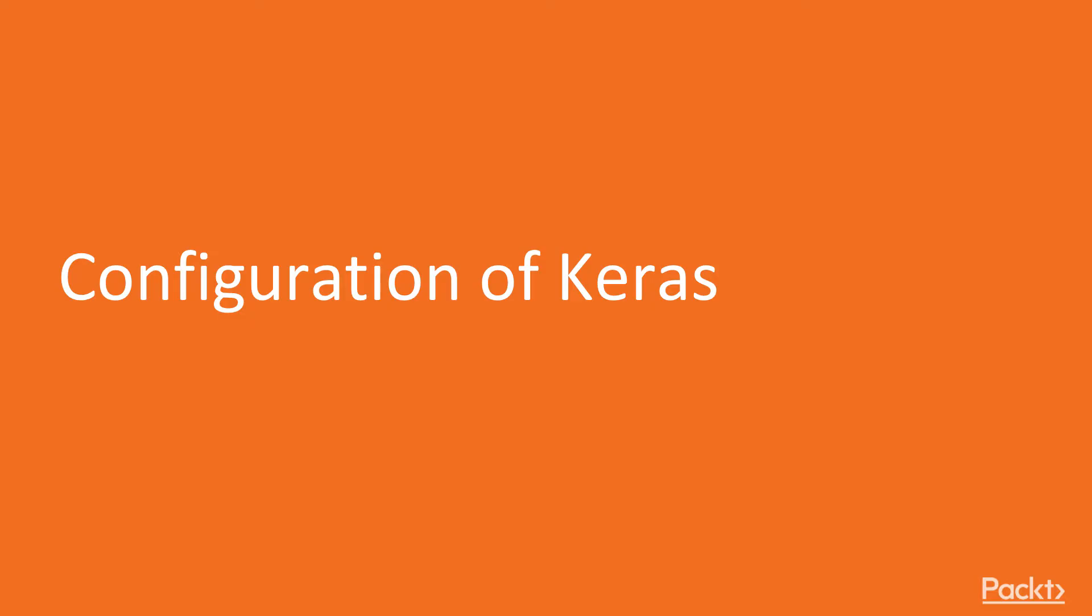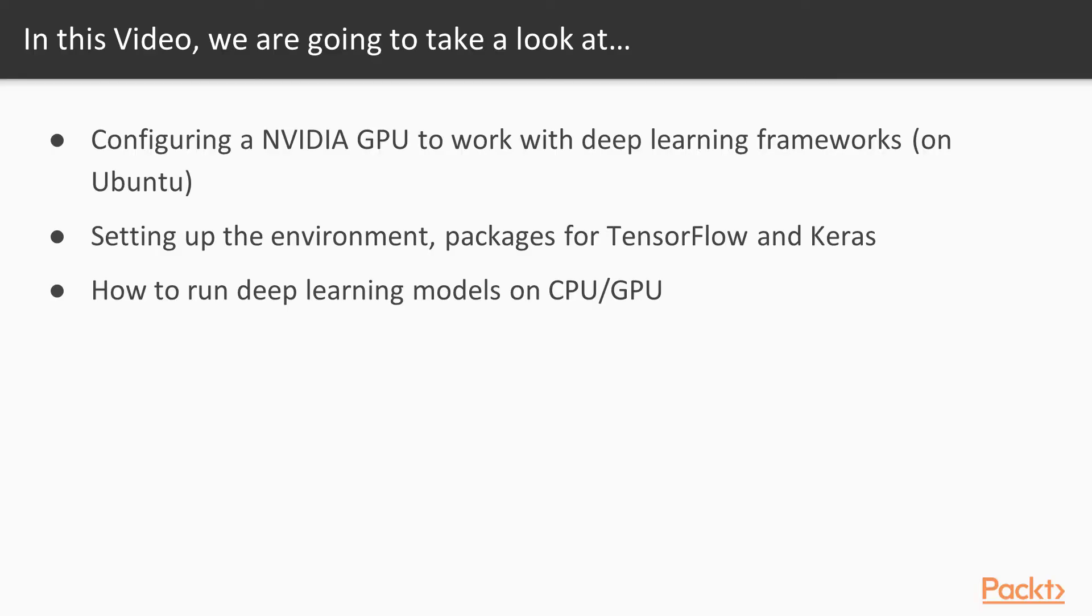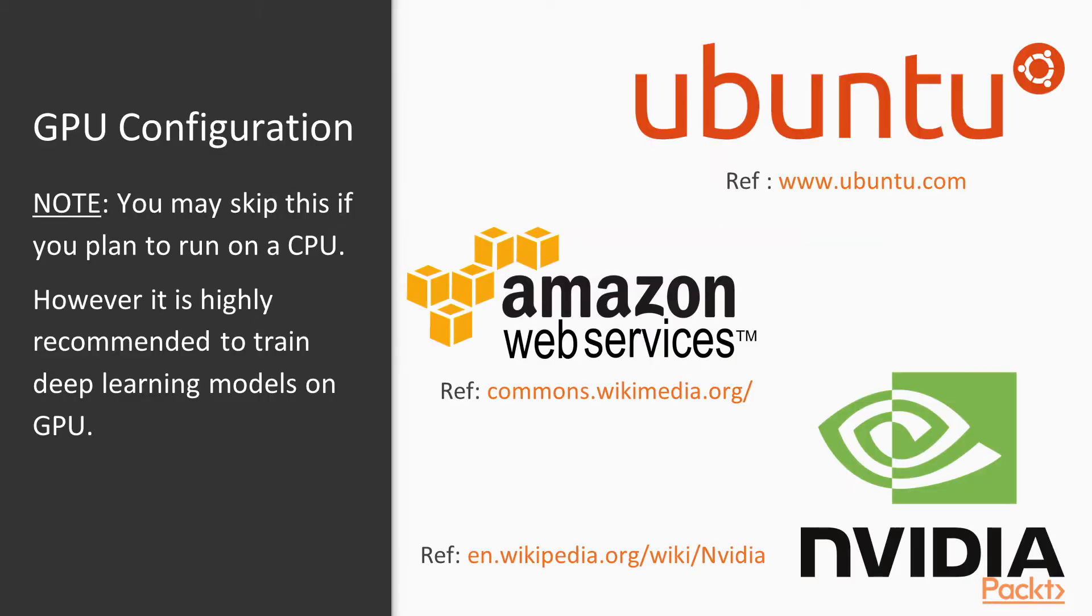Configuration of Keras. In this video, we're going to take a look at how to configure GPU to work with deep learning frameworks, in this case with TensorFlow and Keras on Linux Ubuntu. Second, we're going to set up the environments and packages for TensorFlow and Keras. Third, we're going to see how to run deep learning models on both CPU and GPU. You may skip the GPU configuration step if you plan to run on CPU, however I highly recommend you train deep learning models on GPU because it's much faster. If you don't have a GPU at home, you can always subscribe on AWS - Amazon Web Services - and spin up a GPU if needed.